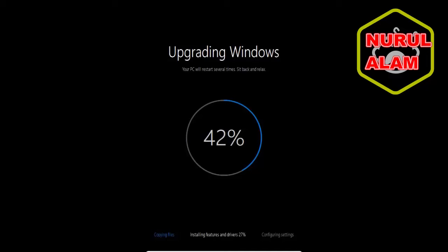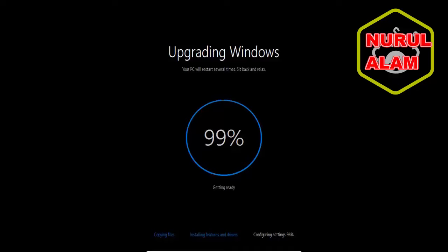And then it moves along and reboots again and starts up Windows 10 upgrade one more time. And at this point, we're at 42%, 97%. And it's just about finished configuring the Windows 10 settings. Now again, this is speeded up through the magic of video editing. But this could take a couple of hours on your computer easily.